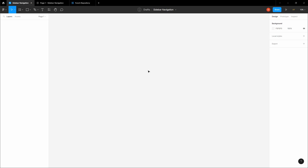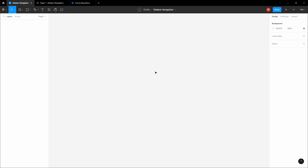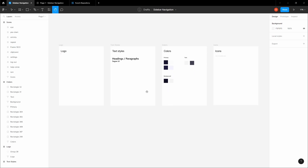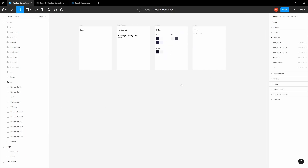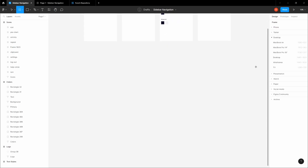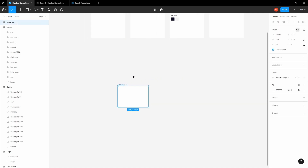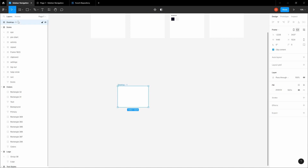First, you want to import the starter pack files provided in the description, so make sure to copy them and paste them into your Figma file. We want to select this desktop frame — it's already named sidebar navigation, so let's name this one 'sidebar'.